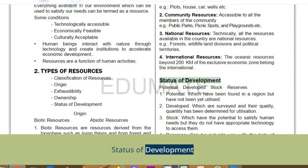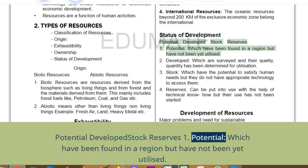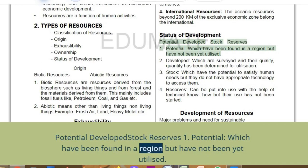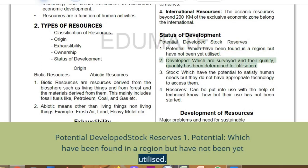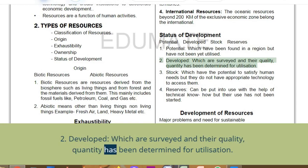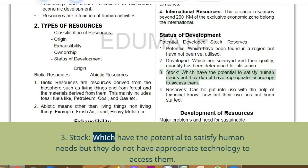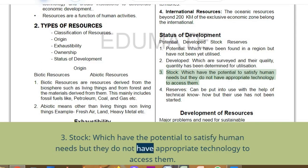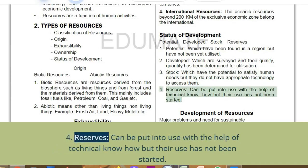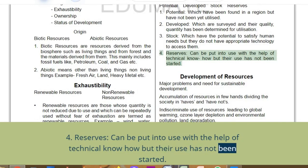Status of development — potential, developed, stock, and reserves. Potential resources have been found in a region but have not yet been utilized. Developed resources are surveyed in quality and quantity determined for utilization. Stock resources have the potential to satisfy human needs but lack appropriate technology to access them. Reserves can be put into use with existing technical know-how but their use has not yet been started.